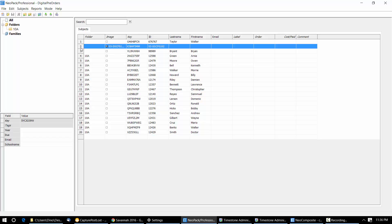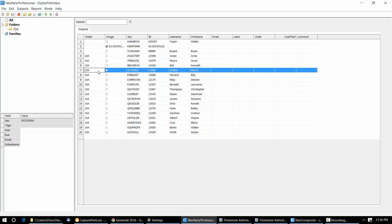I've got a simple digital pre-order job. I've uploaded this online. We're going to order for it and download those orders and get them emailed even though we haven't got images. The workflow I'm mimicking here is very typical: before the school is shot, you want to upload the job to iOS and take orders even before the job is shot.